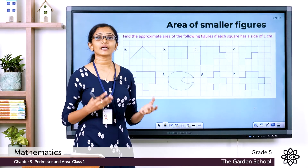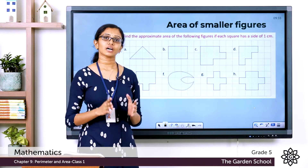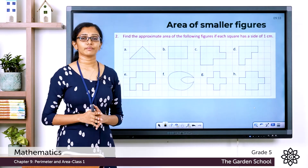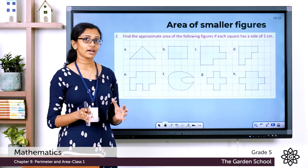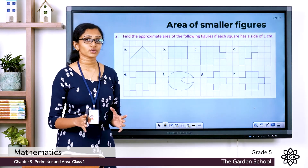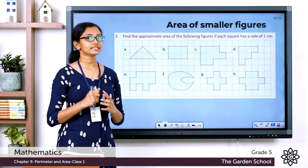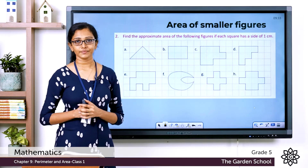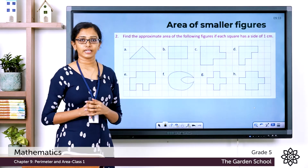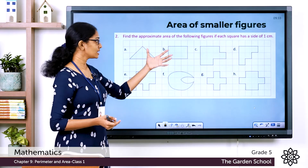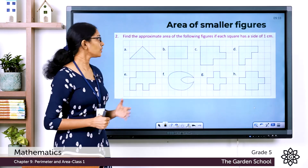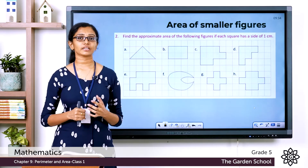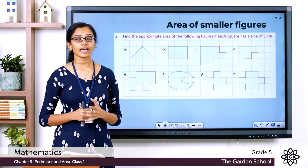To find the area of smaller figures, we can use a square grid. Each square in this grid has a dimension of 1 centimeter, and such a square is called a unit square — a square with side 1 centimeter. Here are some examples from the Let's Recall page, page number 139, where figures are drawn on a square grid and you must find their approximate area.